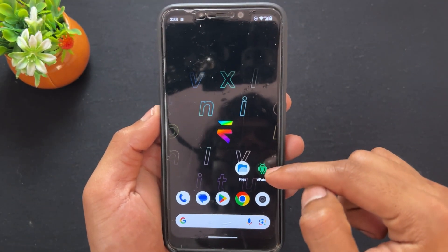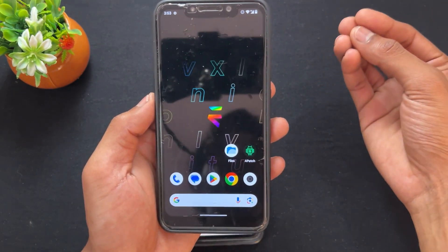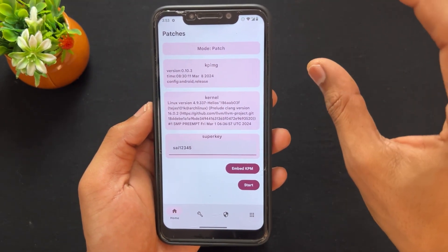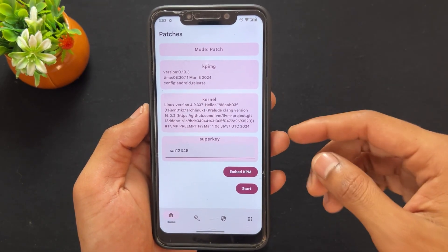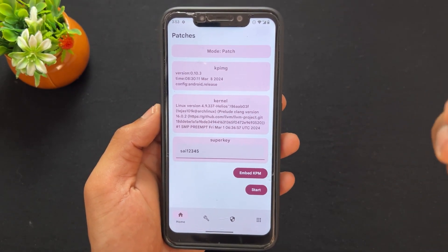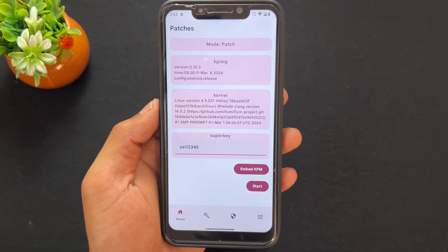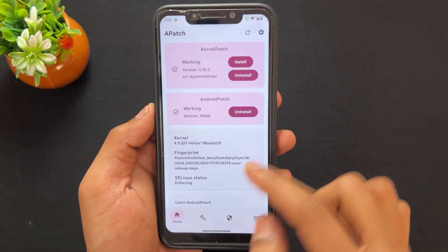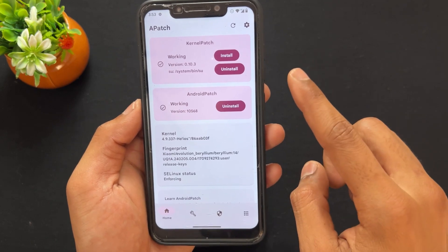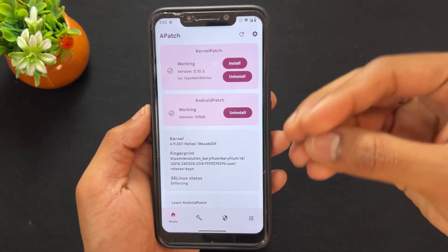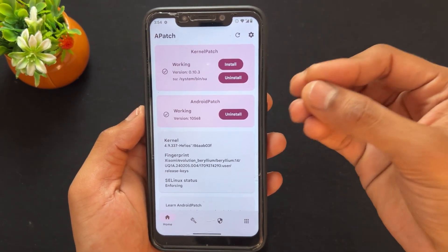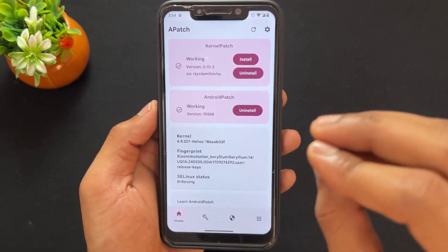After clicking Start, it will patch the boot image. Once patching is complete, you need to flash that patched boot image through fastboot mode with the help of a PC, or you can flash it via custom recovery. After flashing and rebooting, when you open the APatch application for the first time, you need to enter the Super Key.